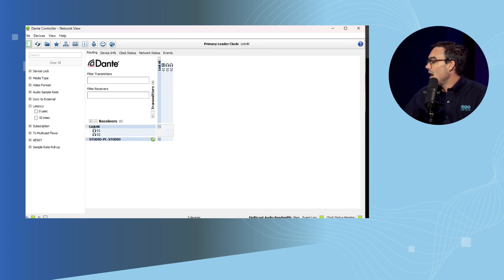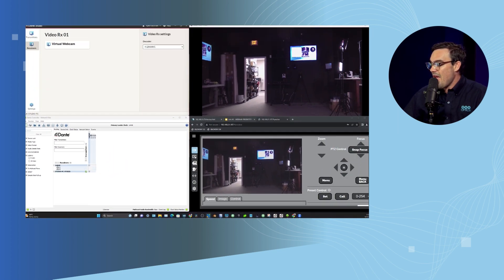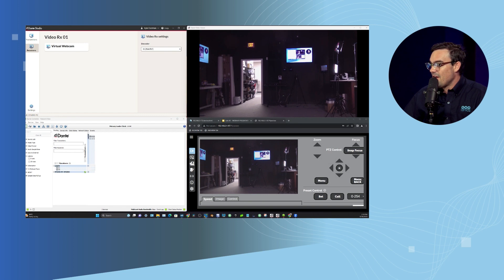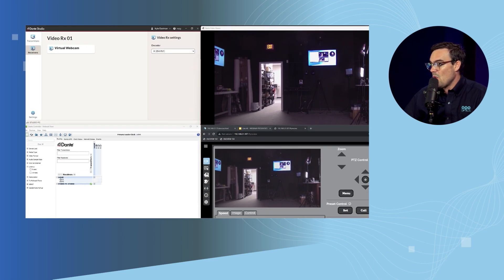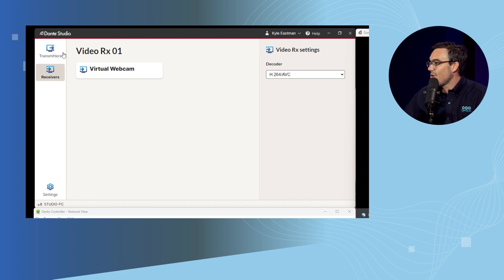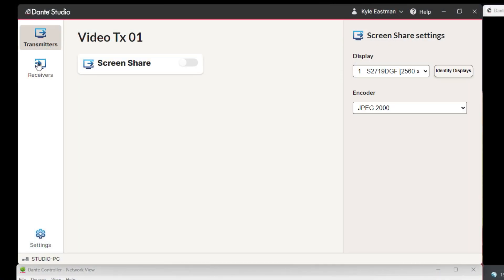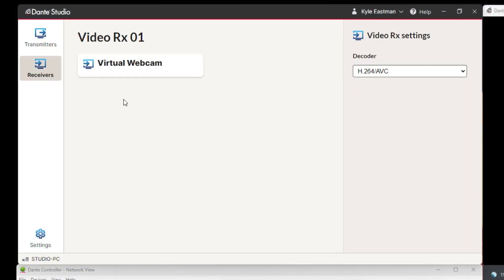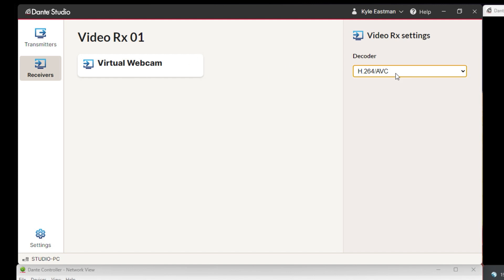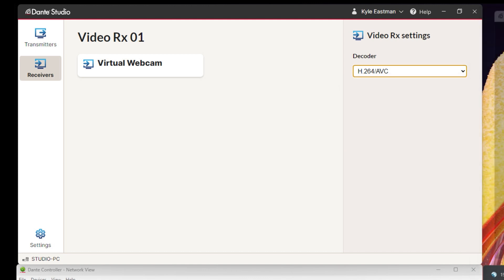That is the way we have this set up. Now, the other thing we have set up here is Dante Studio. Dante Studio is a piece of software that's available, I believe, on both Mac and PC. We're using a PC right now. The settings we have enabled for the decoder is H.264. What this does is it creates a virtual webcam option in any software you might want to use.